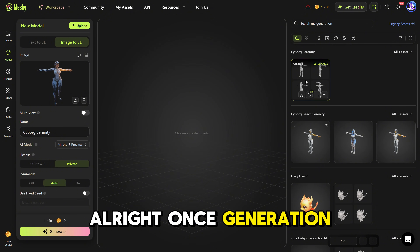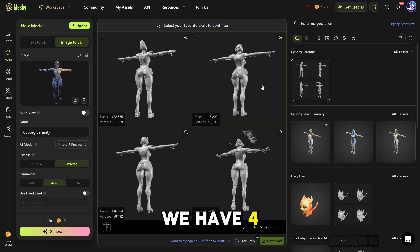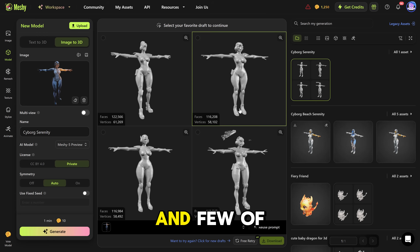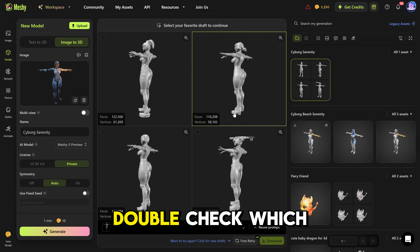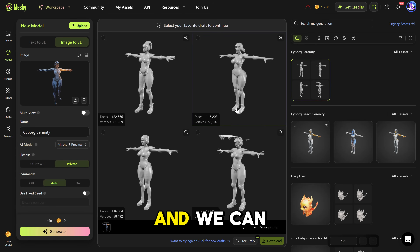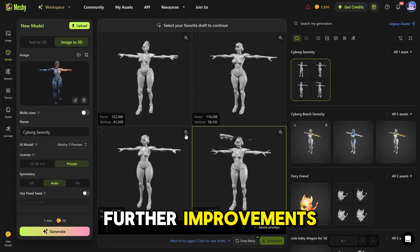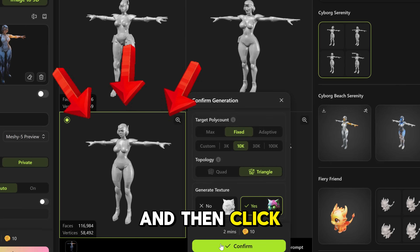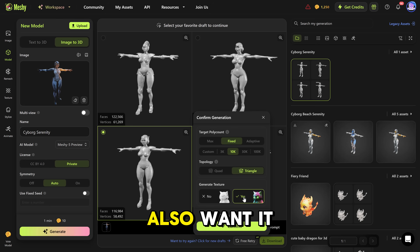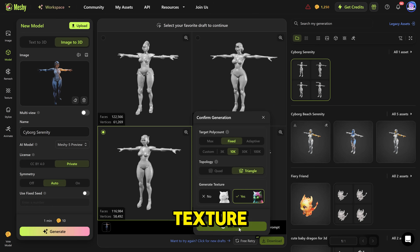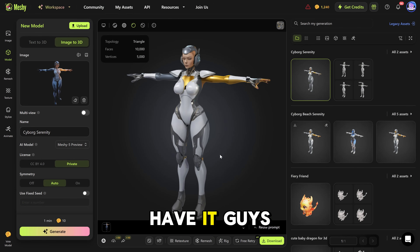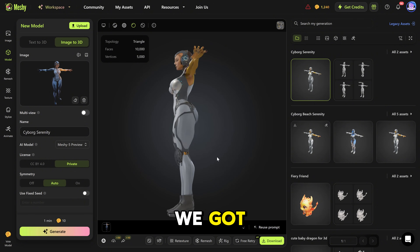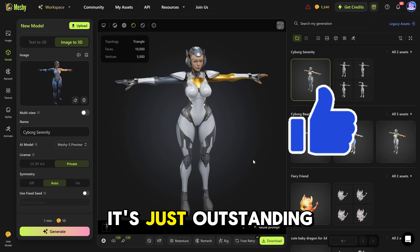Once generation is complete, we have four previews. You can see one of them is kind of buggy, and a few of them are really good. We can double-check which one we like and pick one for further improvements. Let's pick this one and click Confirm. We also want it to generate the texture. And there you have it — it looks really amazing. Look at this highest quality we got — it's just outstanding.